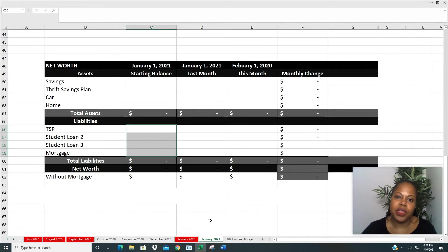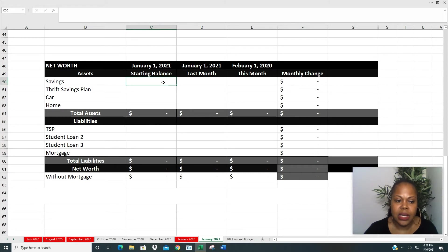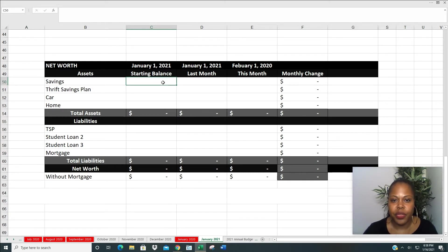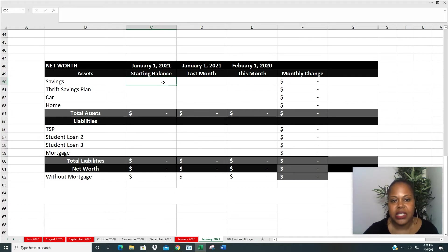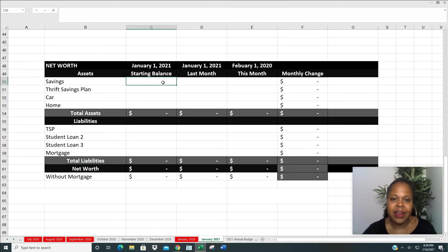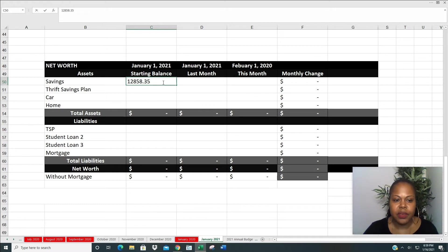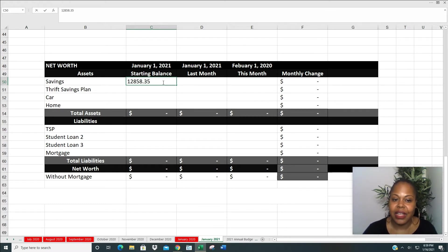So first we'll start with my assets. So the first asset that I'm going to start with is my savings. And so for my savings, I count everything that is in my Capital One 360. I have about five different savings accounts over a few different categories in that account. And that is what I count. So in my savings, I have $12,858.35.